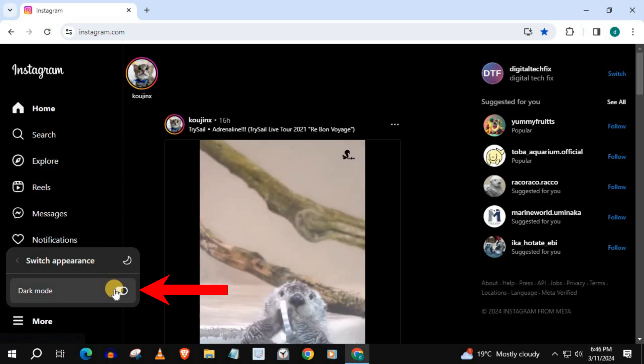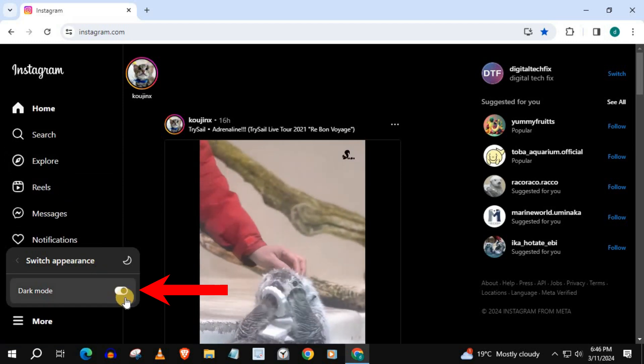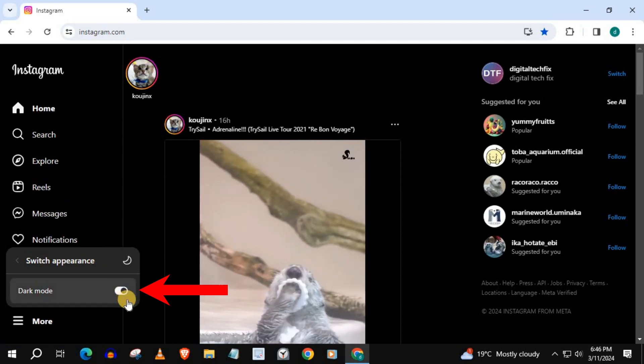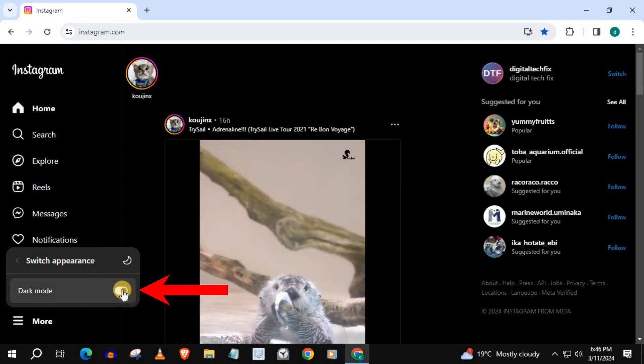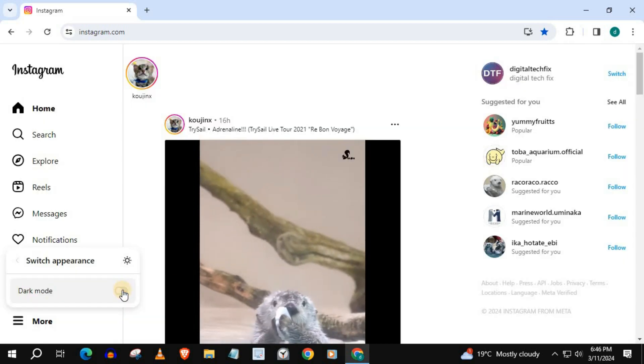This is where the dark mode option will be. Simply press on this toggle tab to turn dark mode off.